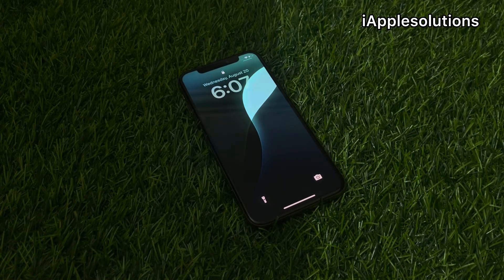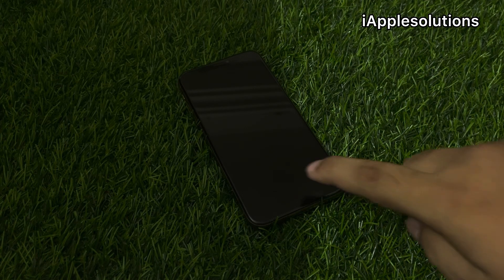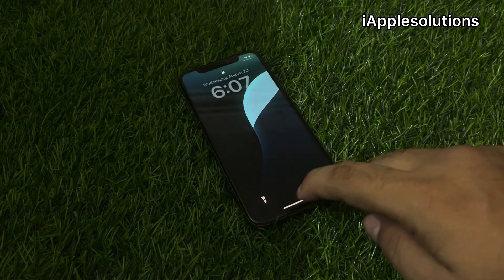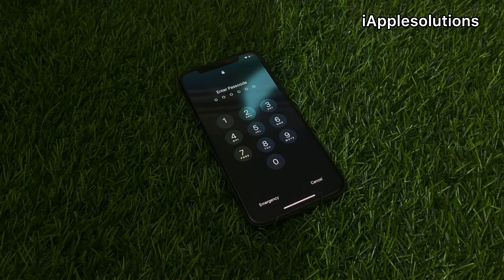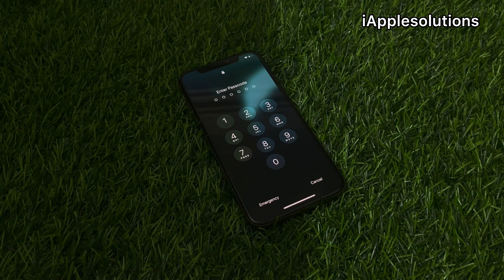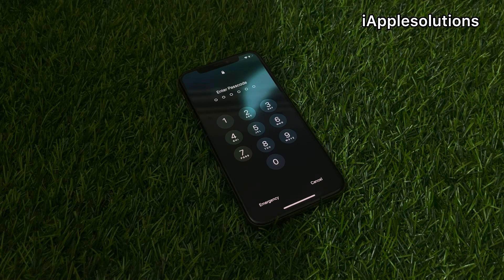Hey guys, welcome back to my YouTube channel. This is Bilal and you're watching iApple Solutions YouTube channel. In this video I am going to show you how to reset iPhone password if you forgot it — four digit, six digit, and alphanumeric.